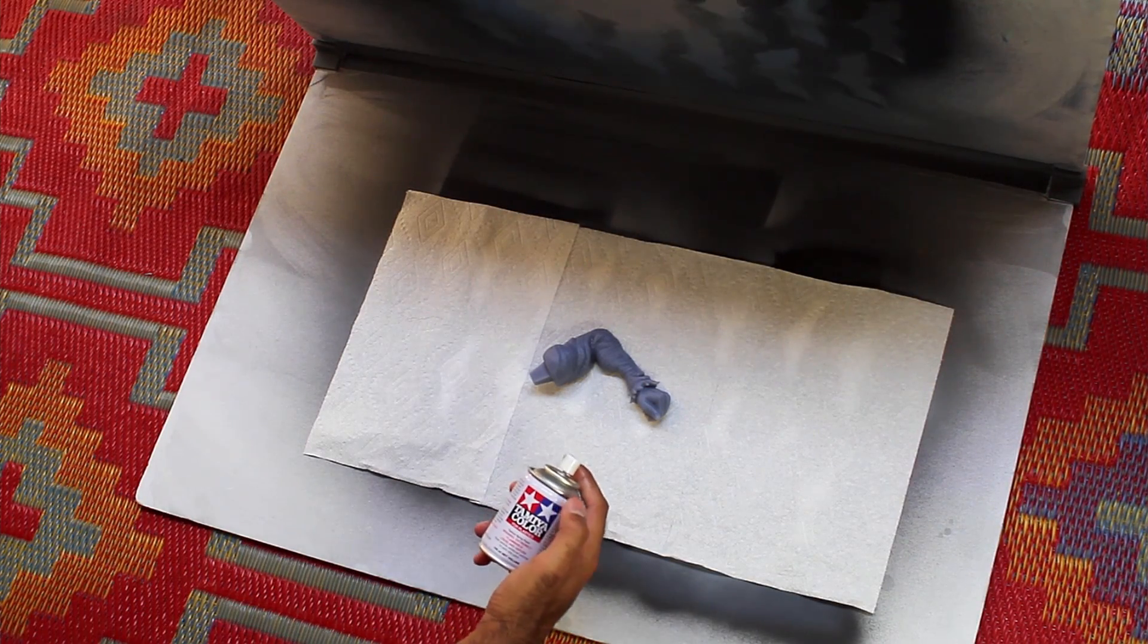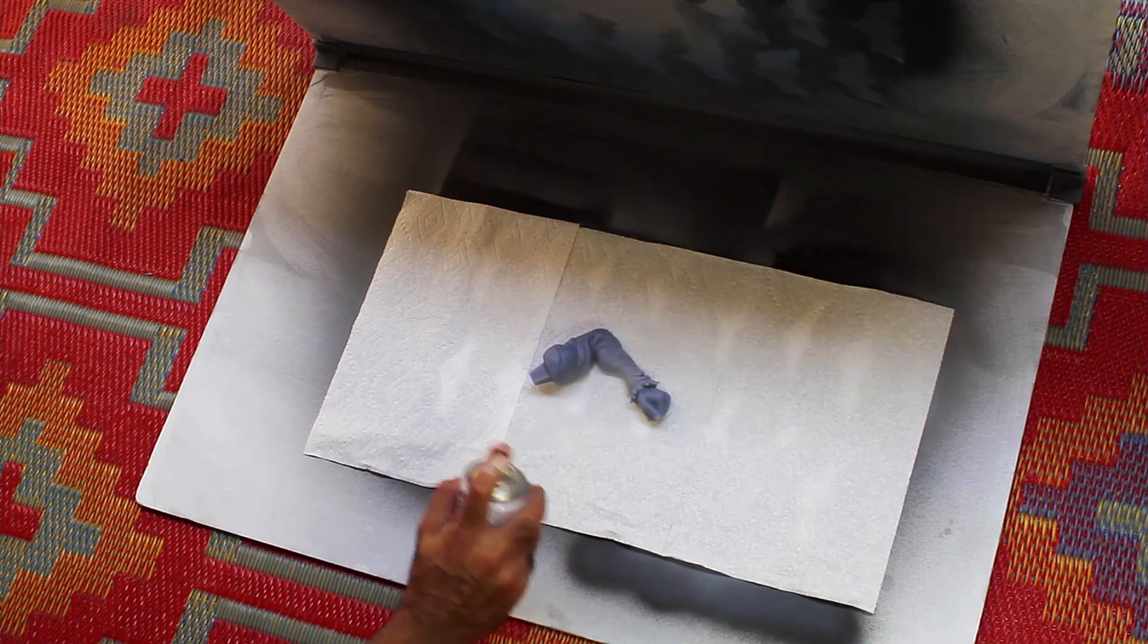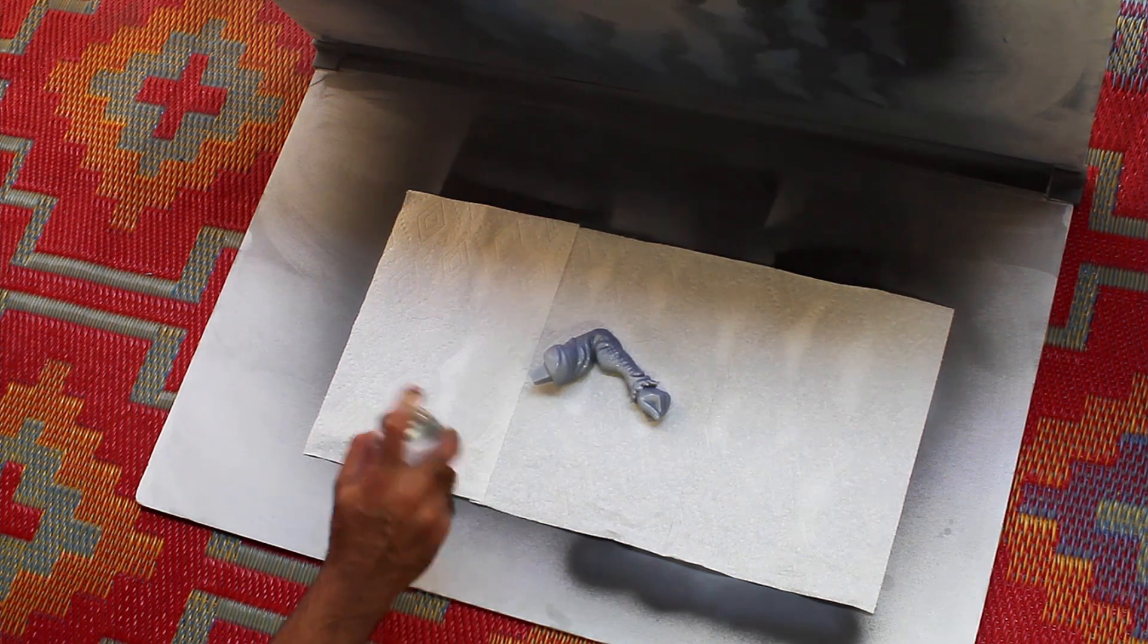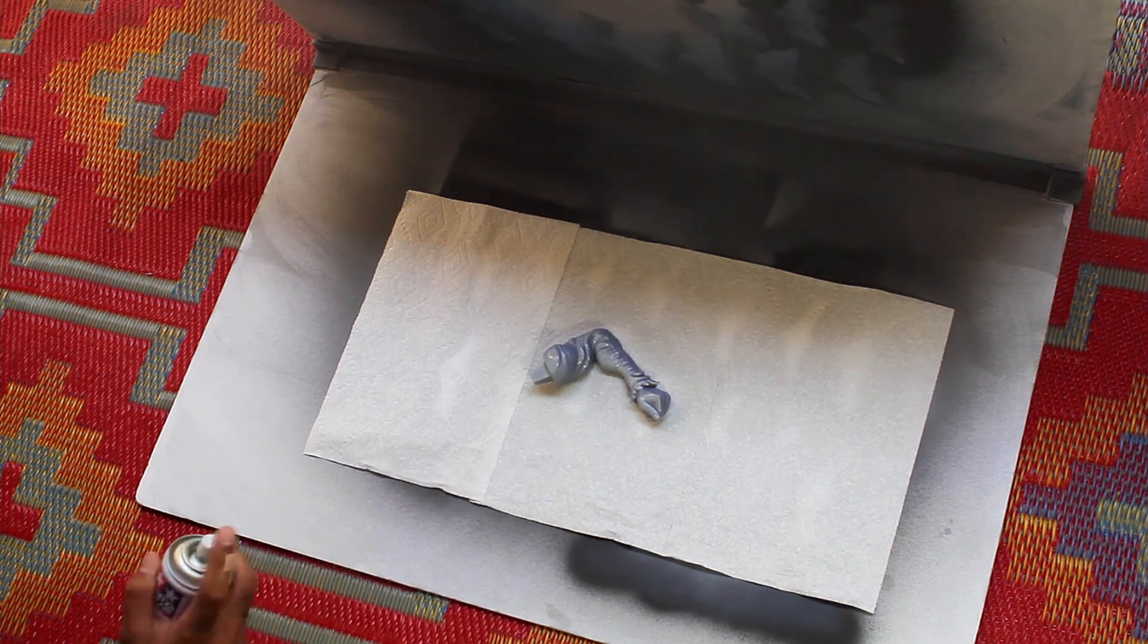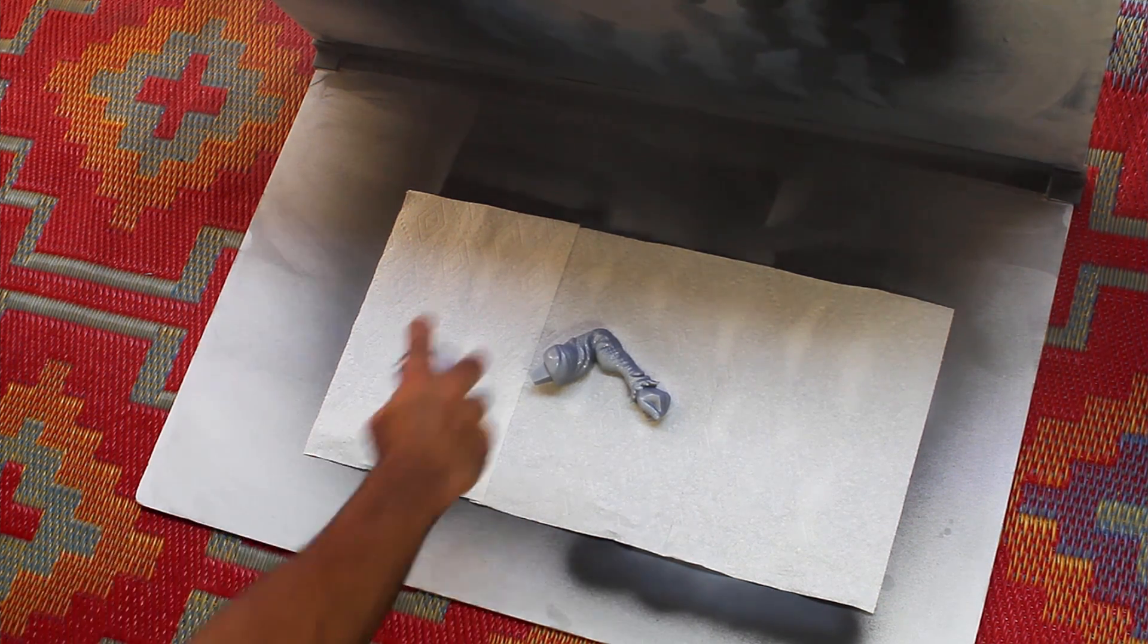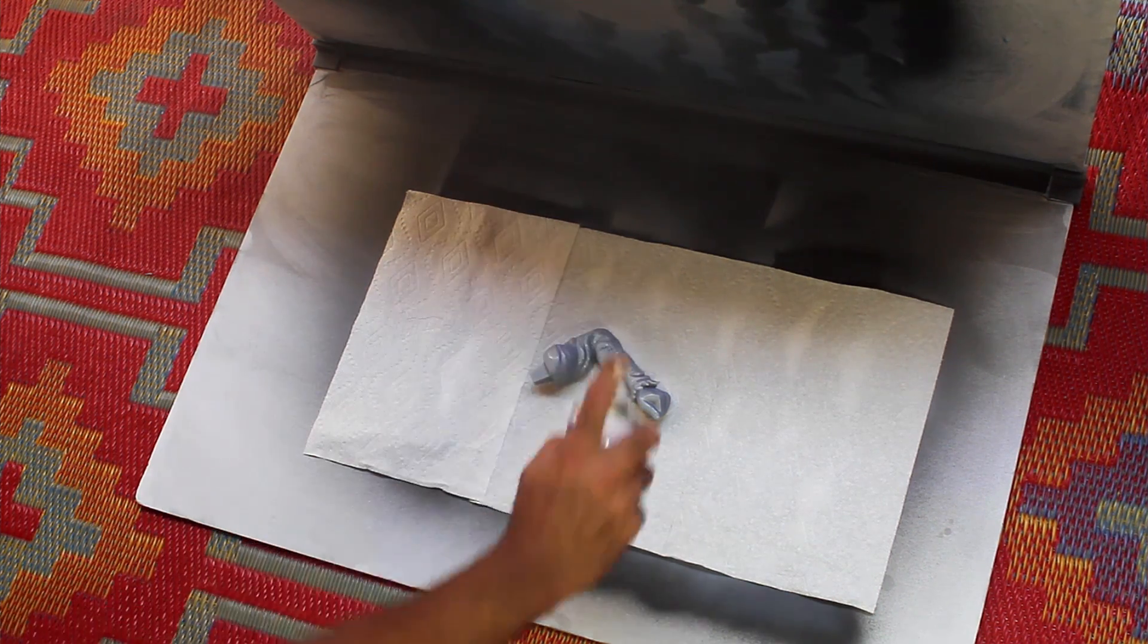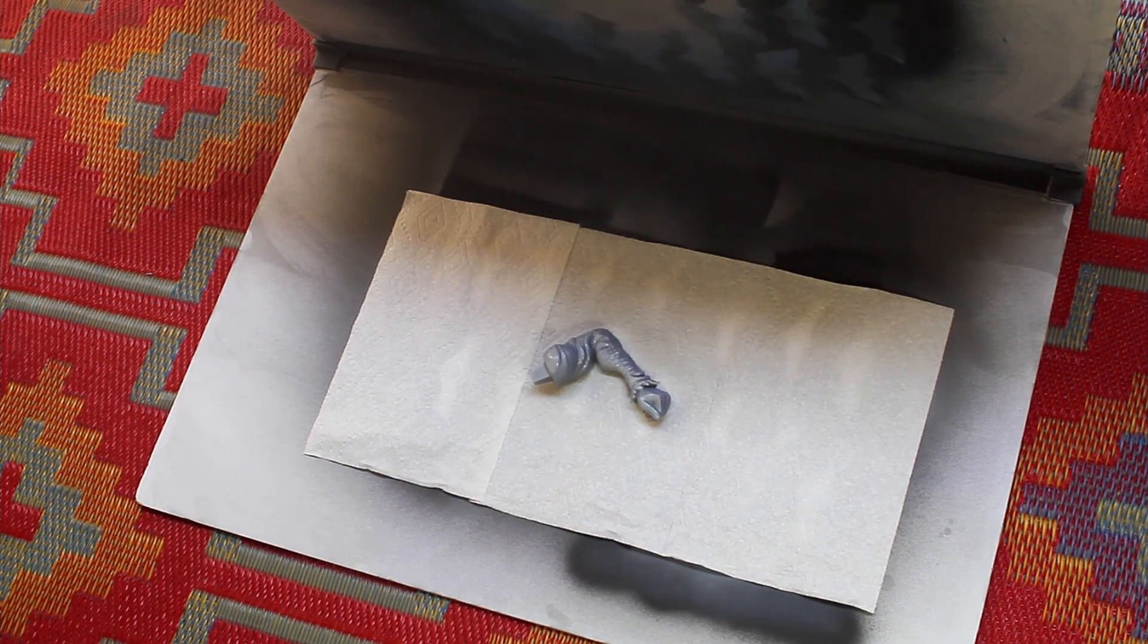Once the prints all cleaned up, it needs to be primed. So we're going to use Tamiya spray primer here. With stereolithography, you need to prime the prints, otherwise they'll keep curing and the resin will become brittle. And that's all there is.